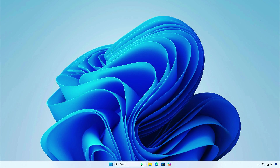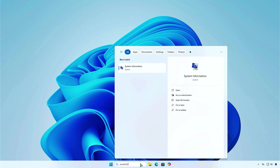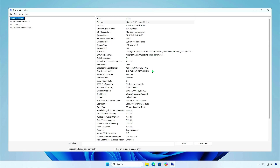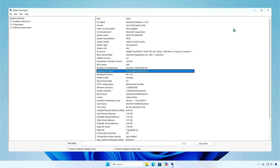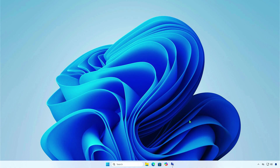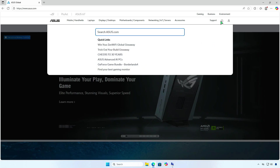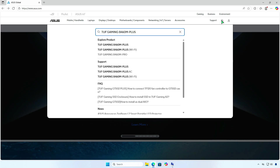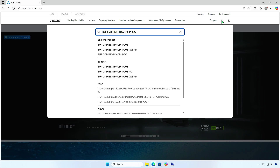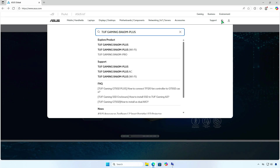To fix this, you need to download the BIOS file again from the ASUS support website. Make sure you select your exact motherboard model. Check the motherboard model including revision, Wi-Fi or non-Wi-Fi, or chipset.